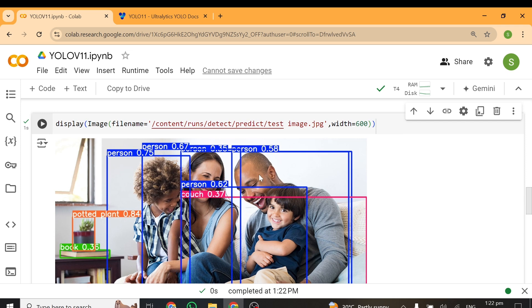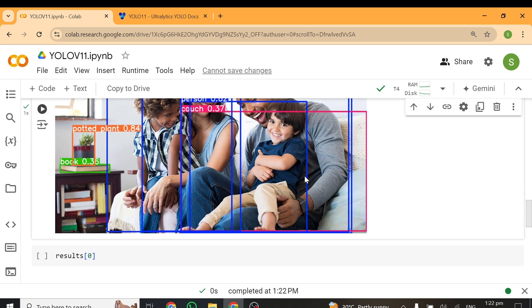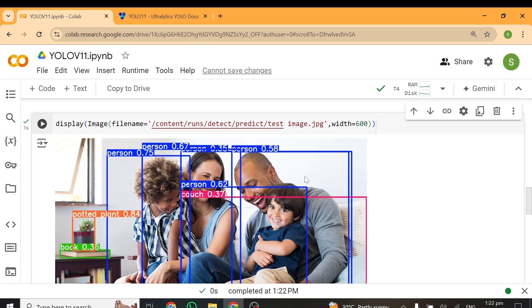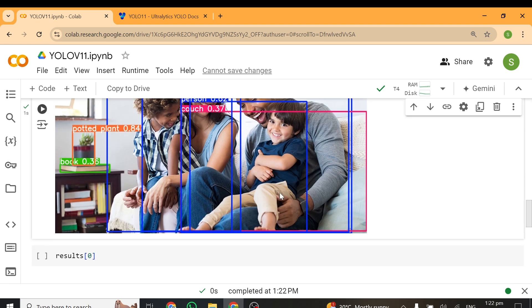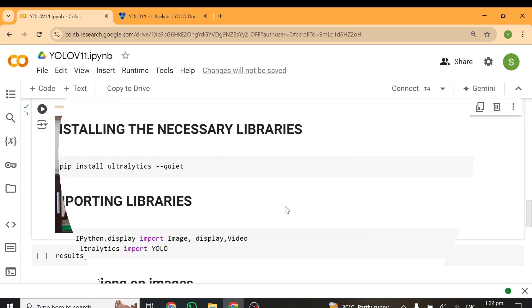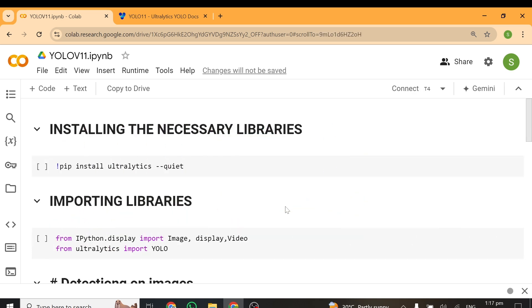YOLO v11 is an amazing model and you will not like to miss this particular tutorial. Ready to do it? Let's get right into it. Alright, so I've prepared a Colab notebook for this particular tutorial, and the link to this notebook will be in the video description.